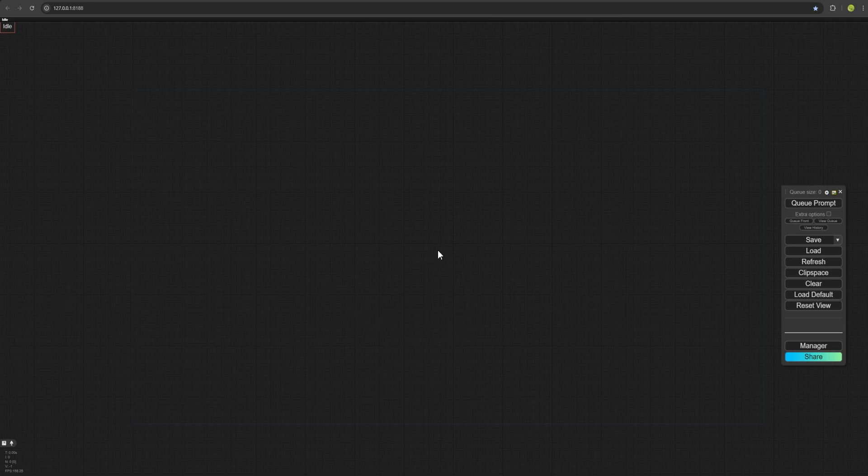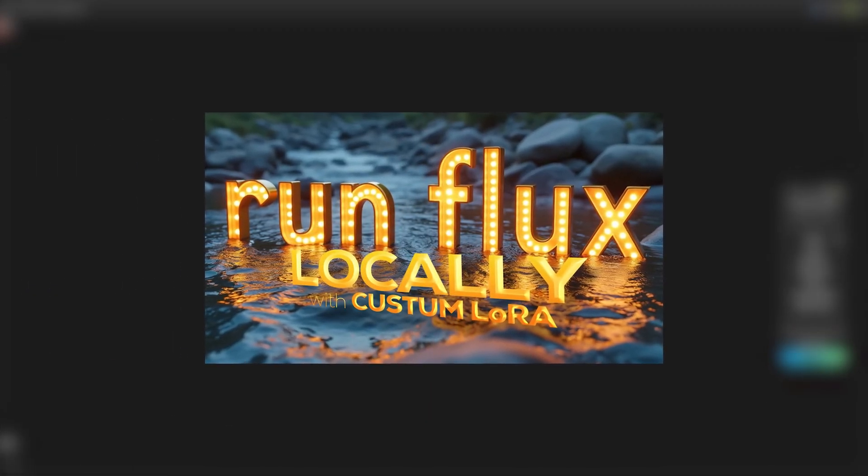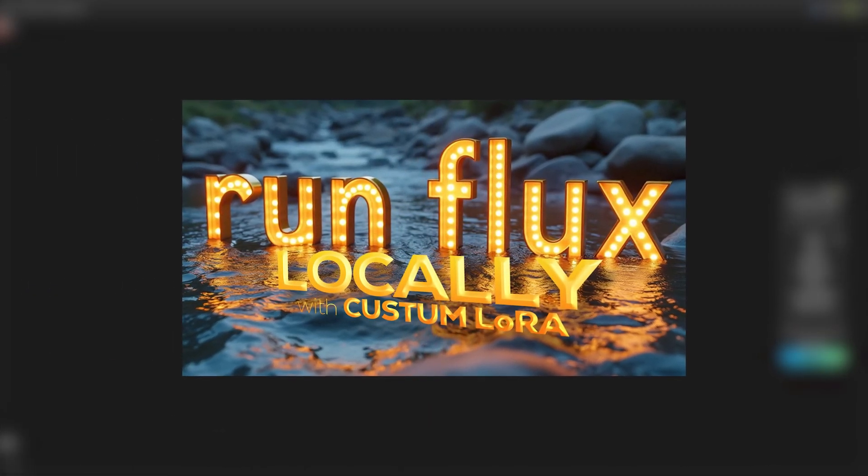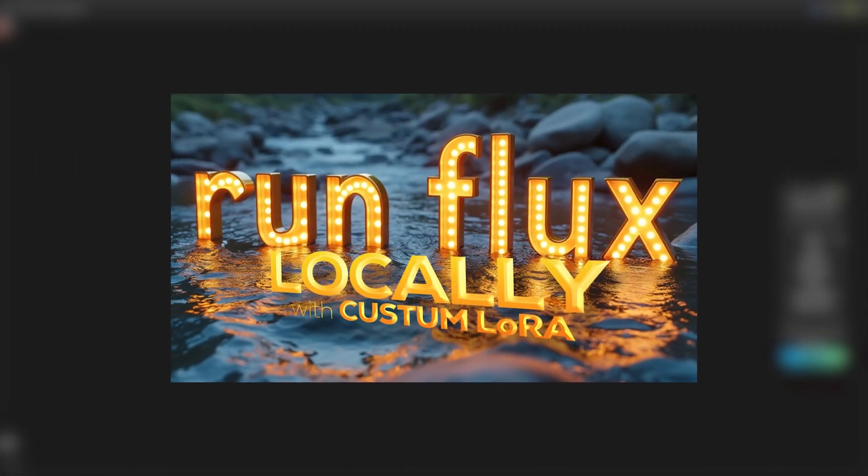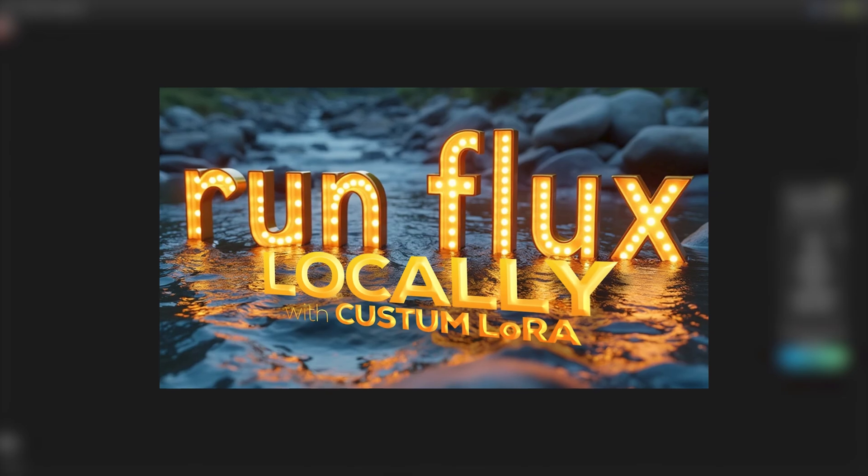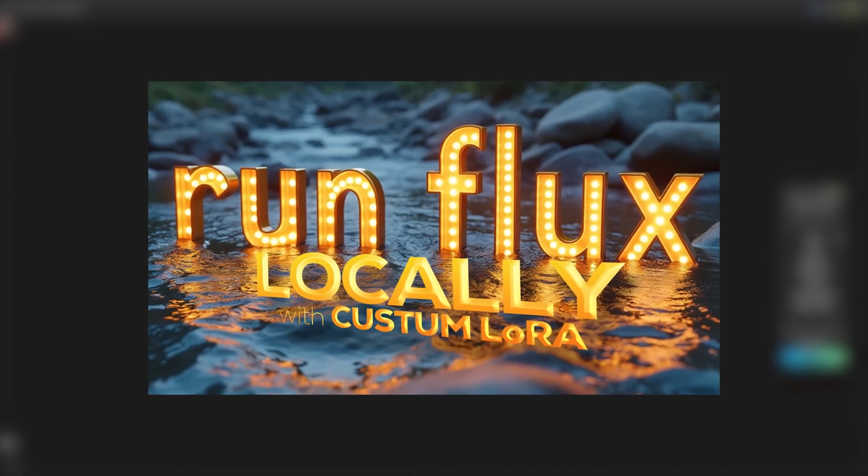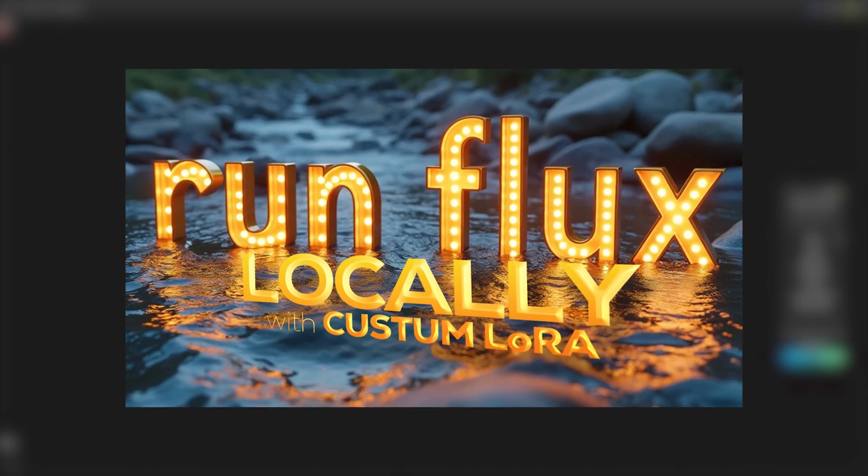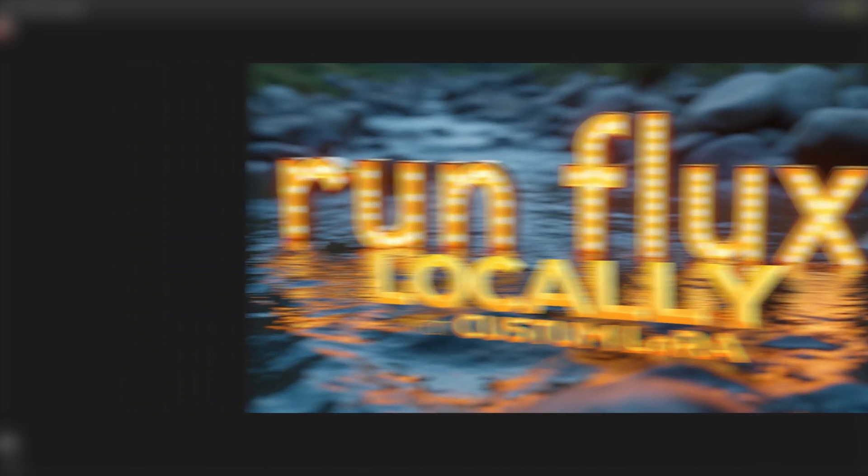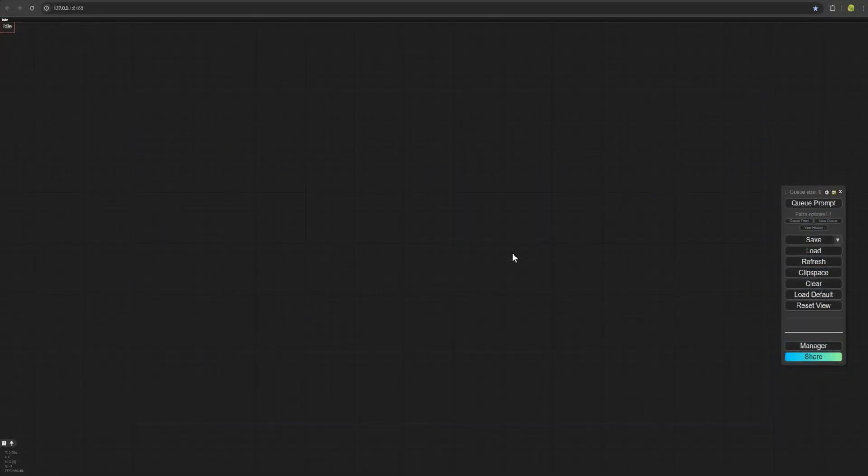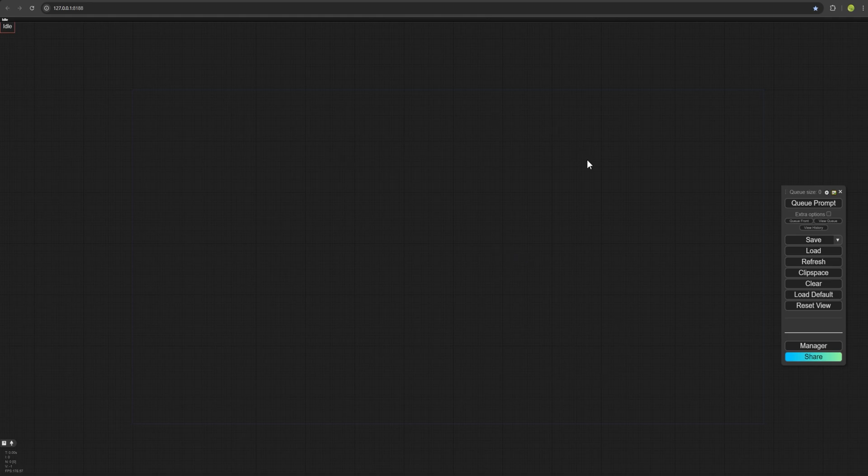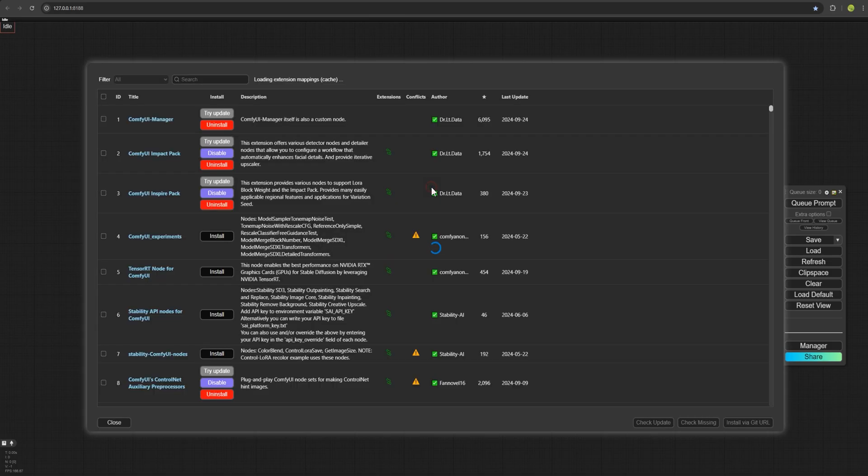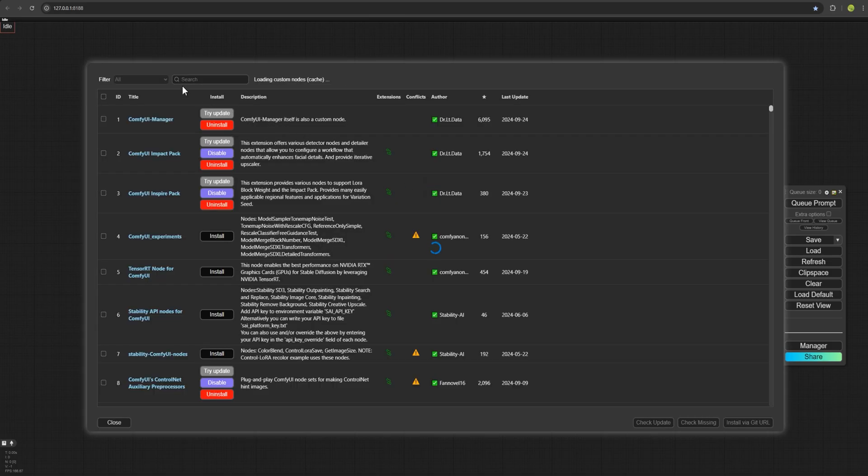To create this workflow, we need to install four custom nodes. If you haven't installed ComfyUI on your system yet and are watching this video for the first time, go and watch the previous video where I showed how to install ComfyUI on your personal system and set it up easily. Once you're inside your ComfyUI, you come here and click the manager, and from this section, click the custom nodes manager.